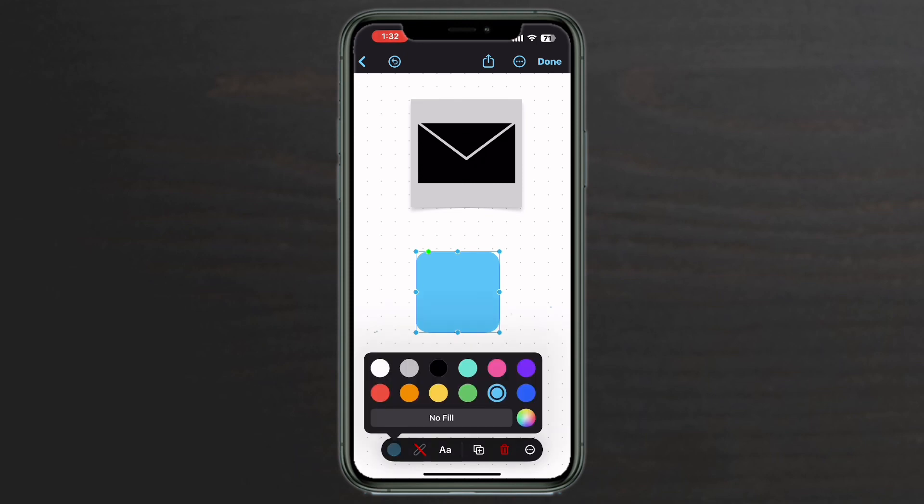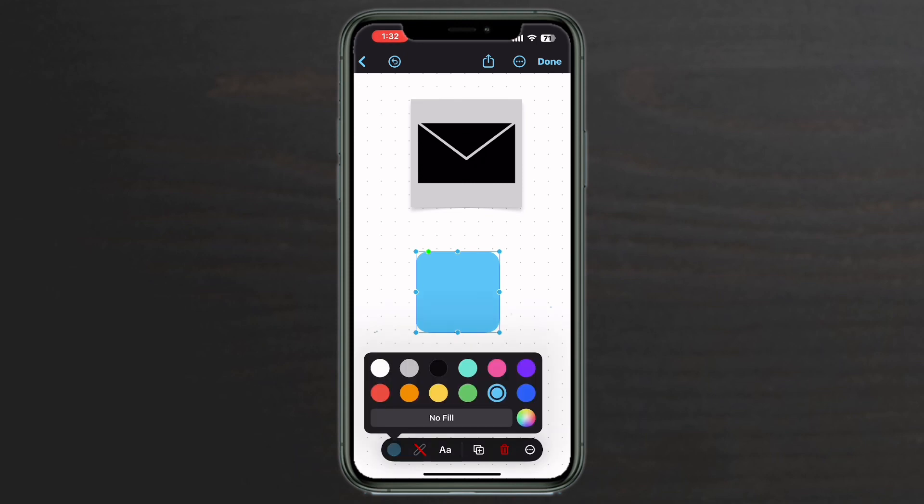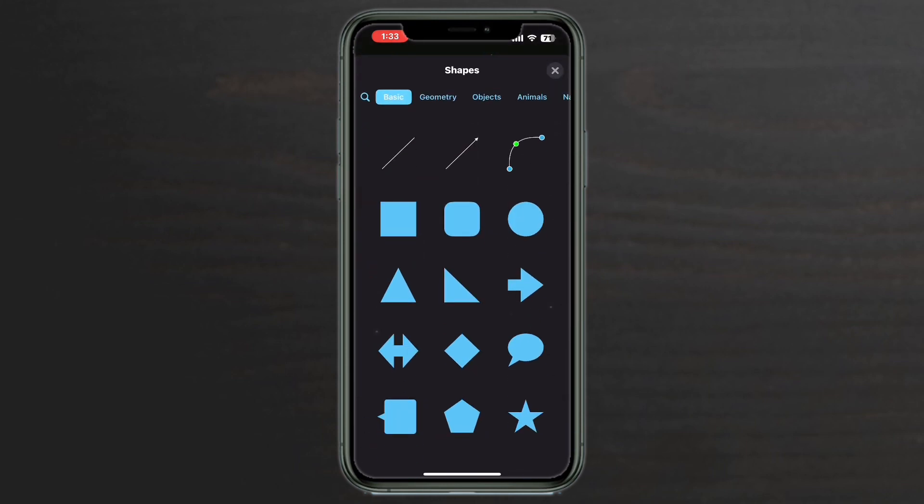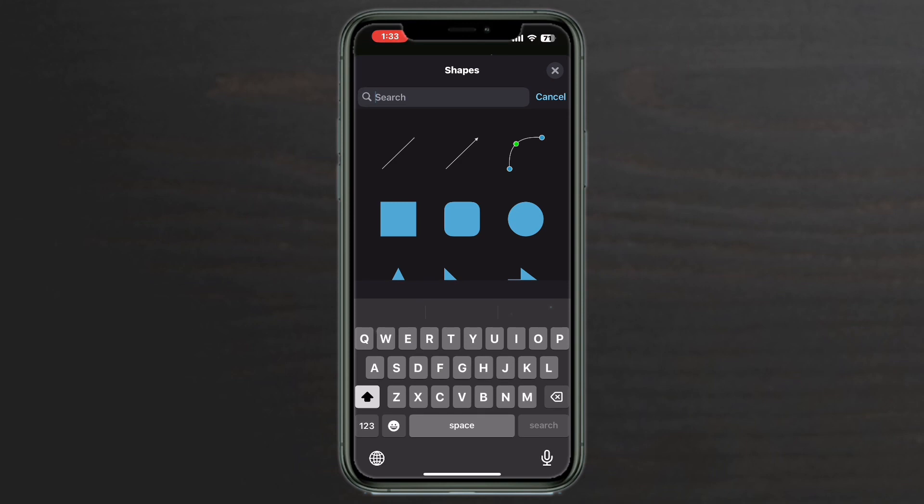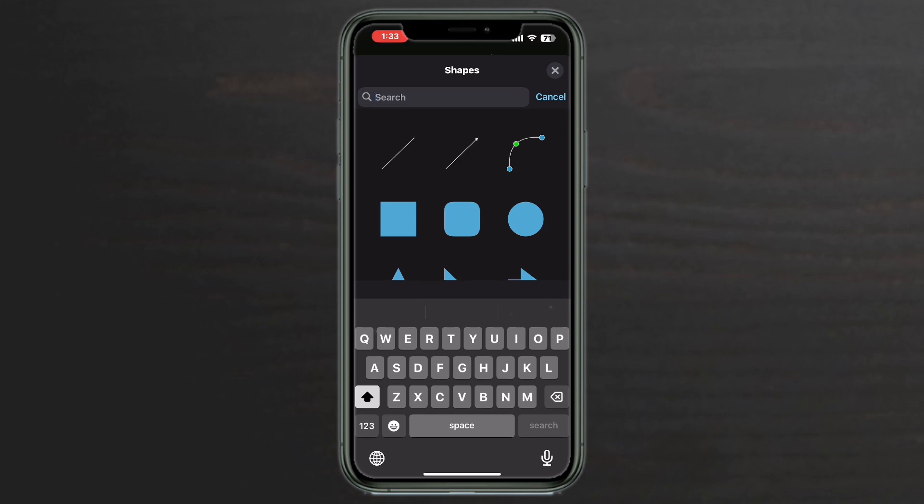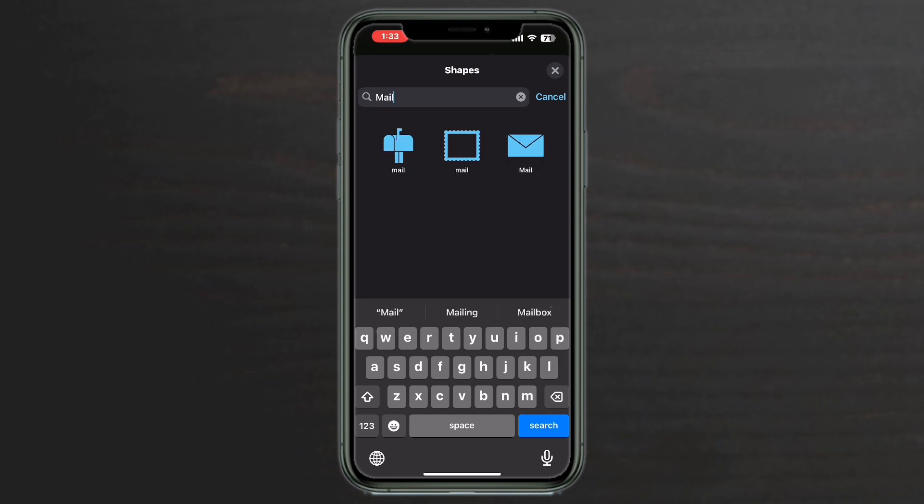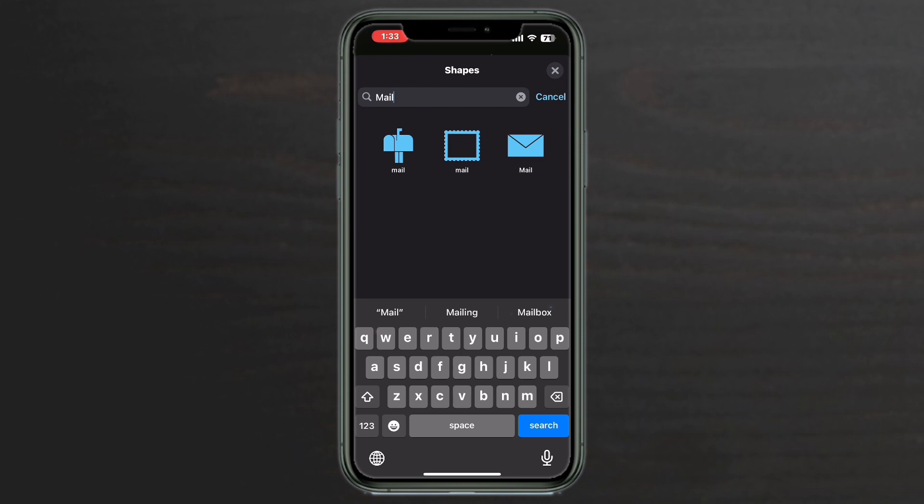I'll choose black. Tap in the white space to remove the selection from the shape. Tap the shape icon once more. Tap the magnifying glass to search for an object.